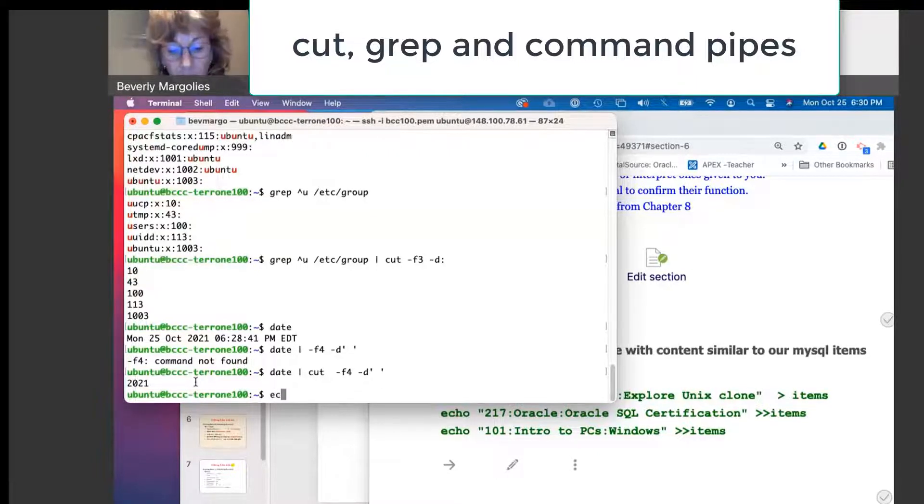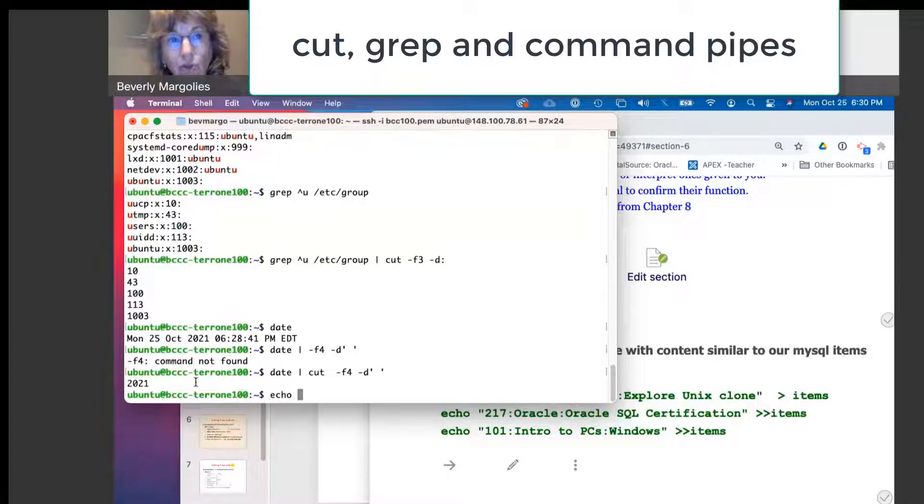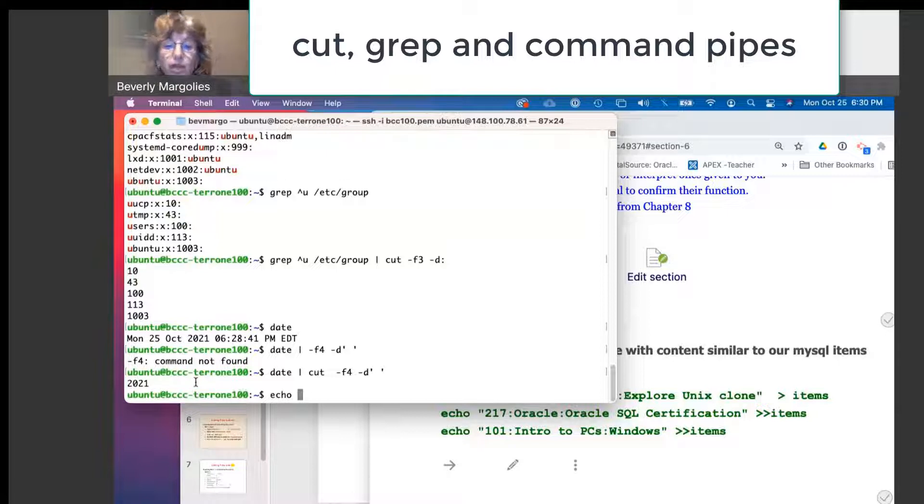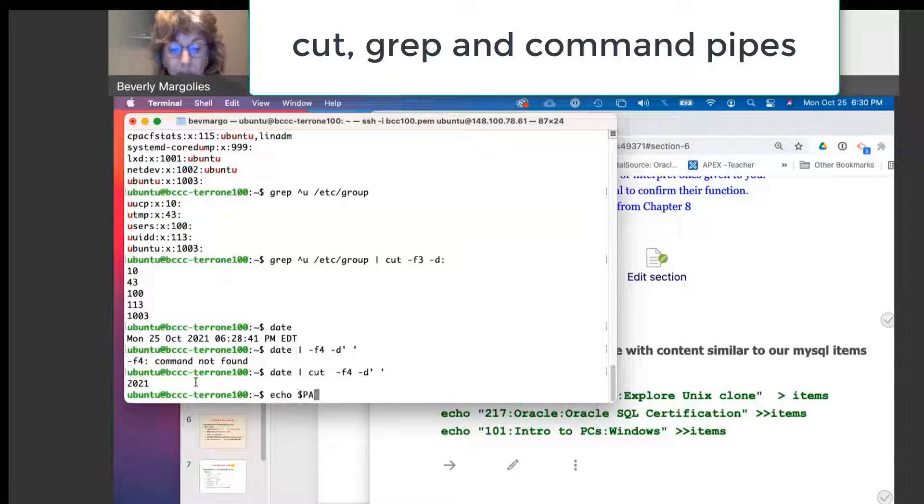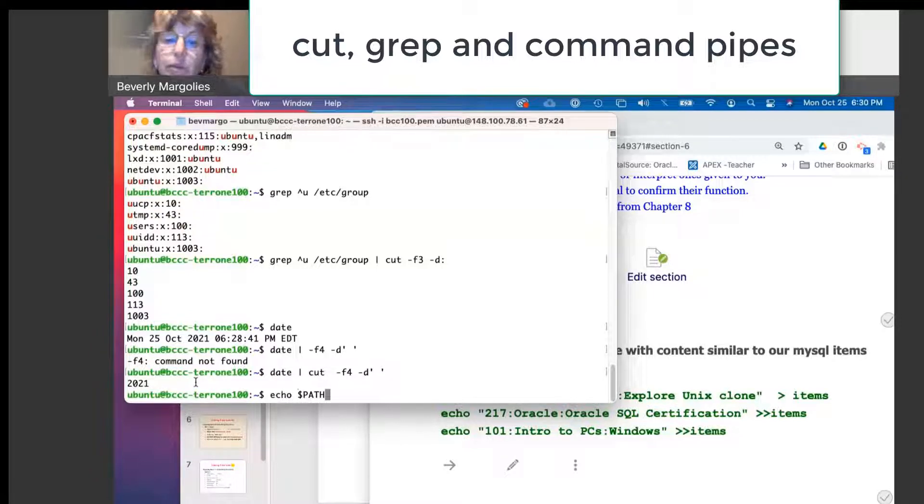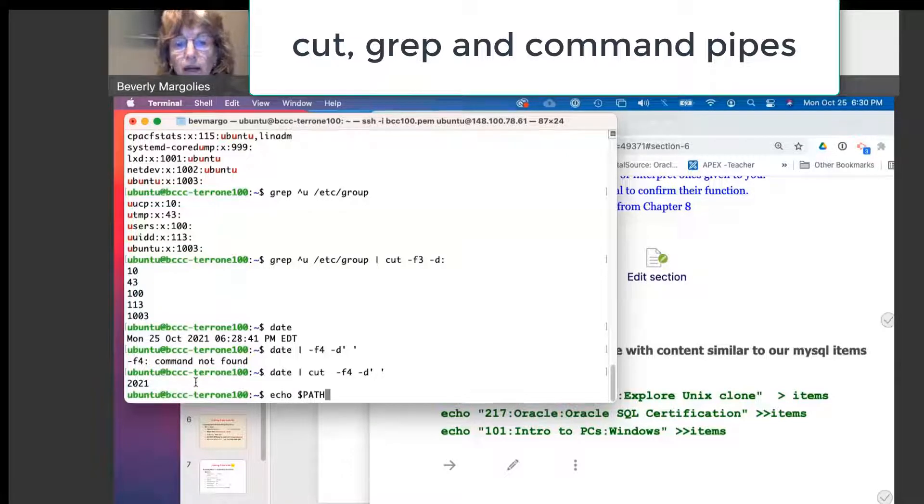Okay. Now, echo. We can use echo not just to display a text, a line of text. We can also expand a variable, a system variable. The path is a special system variable. If you say echo, dollar path has to be an uppercase.